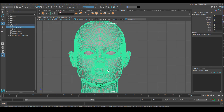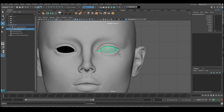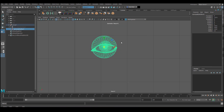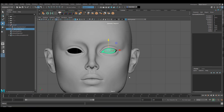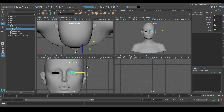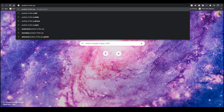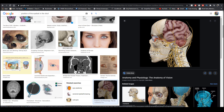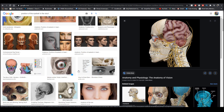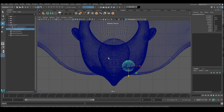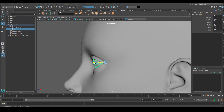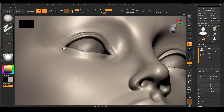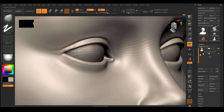Another thing I want to make sure is correct is the size of the eyeball, because that's going to affect my sculpting of the eyelids. The eyeball in general is around one inch, so mine was a little bit too big. I'm also googling some reference of the position of the eyeball inside of the eye socket to help me place the eyeball correctly. After that I brought the eyeball geometry into ZBrush and I'm going to use it to help me shape the eye in general.